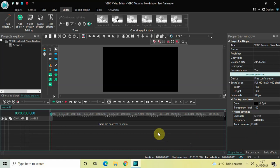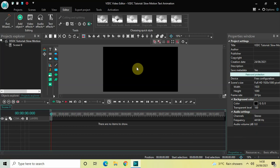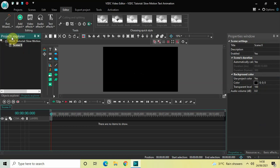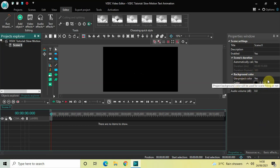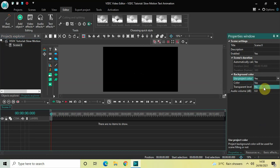First of all, I would like to change the color of the scene. Currently the color of the scene is black, so I'd like to change this. Click on Scene 0 which is present under Projects Explorer, and look inside the Properties window. Inside the Background Color section you will find the option called 'Use Project Color' — currently Yes is selected, so change this from Yes to No.